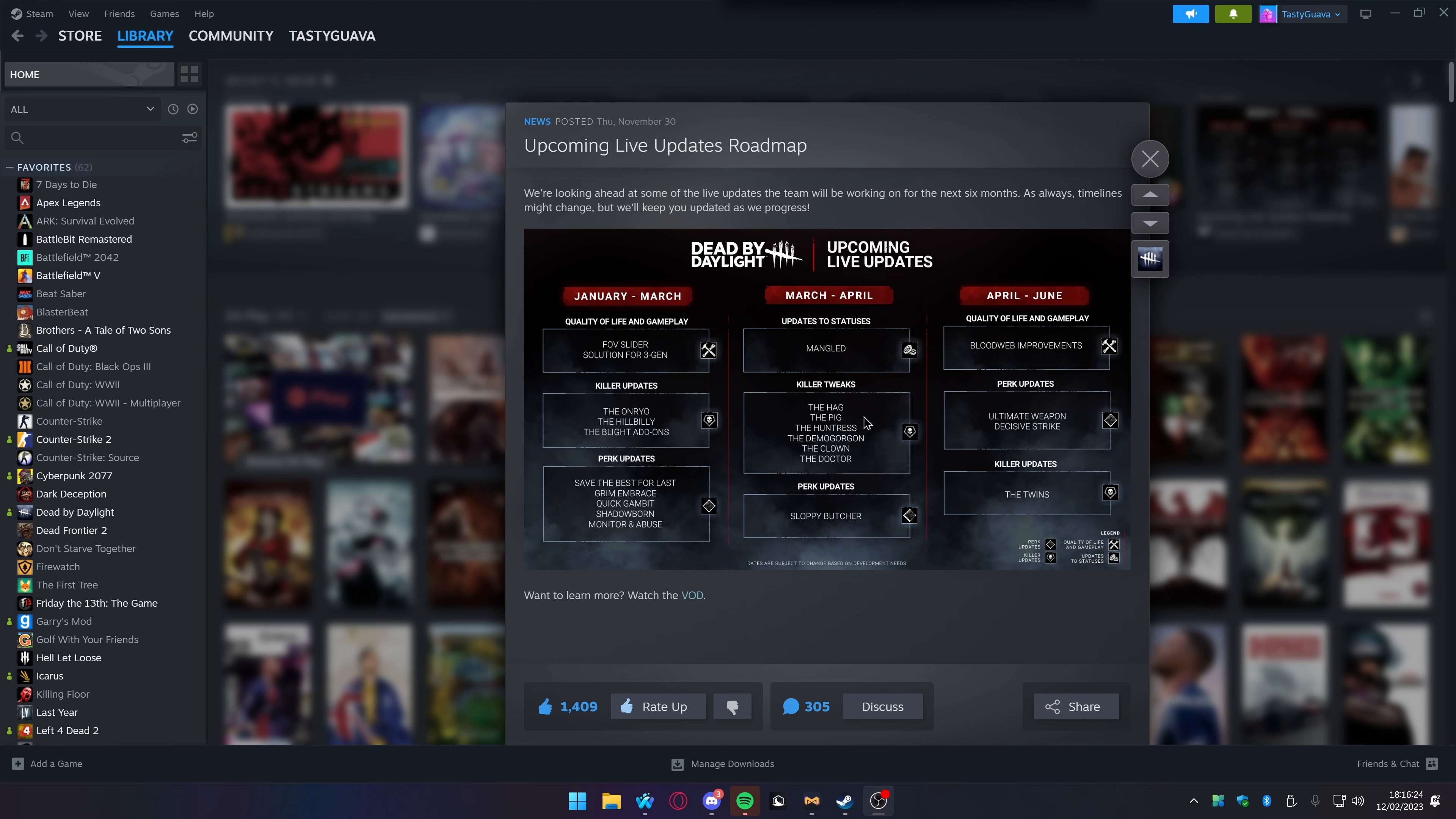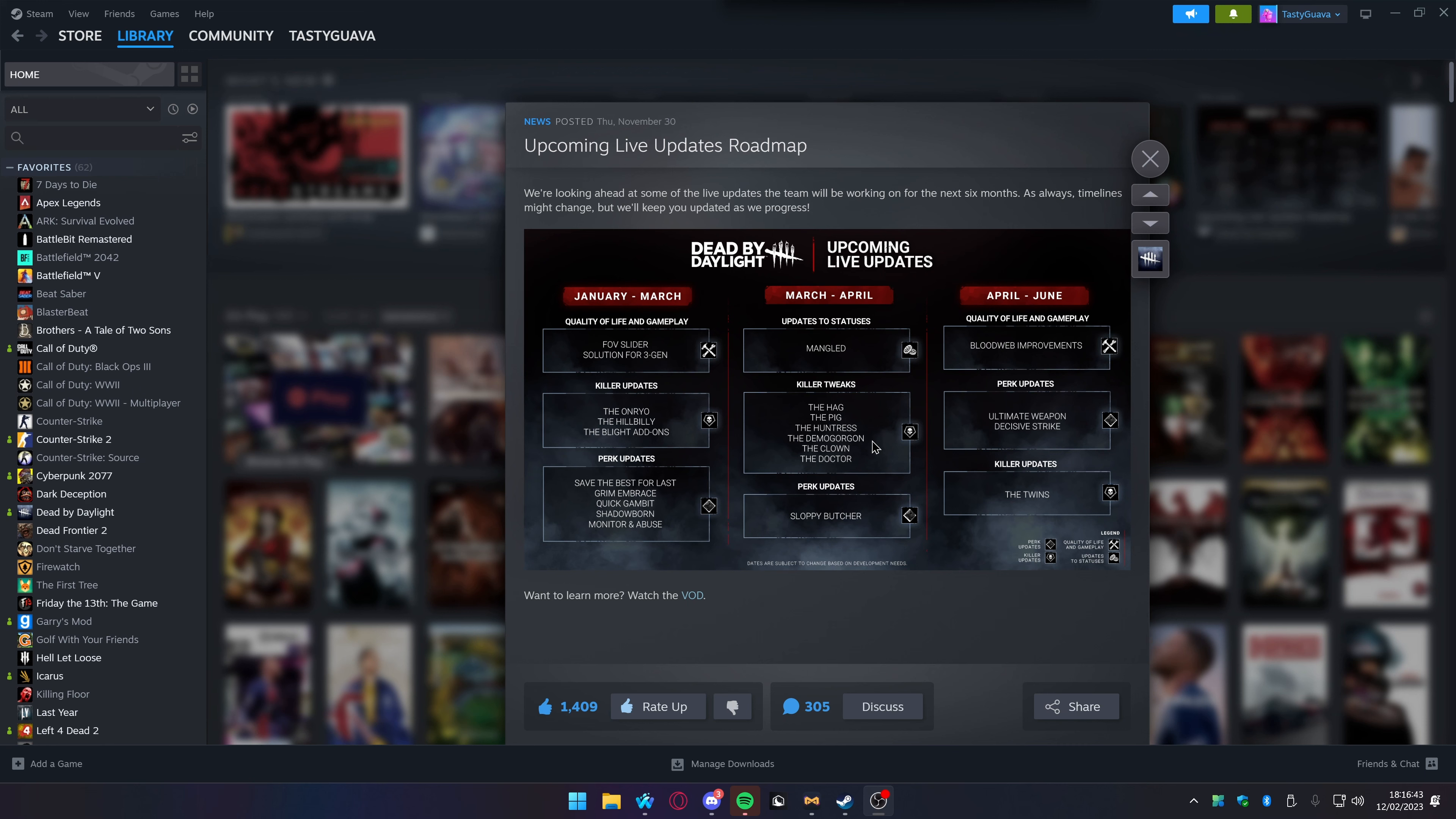The Pig, I would have never thought to see the day that the Pig would be getting an update. My god. You know who needs an update? Freddy. He's so boring to play against. Huntress is getting another update. Bringing back iridescent heads, I don't mind getting one-hatcheted down. Demogorgon, they just brought Demogorgon back and he's already getting a killer tweak. Awesome.